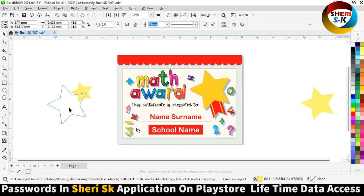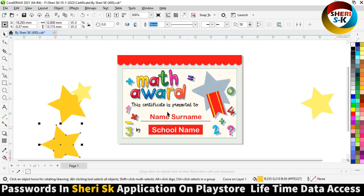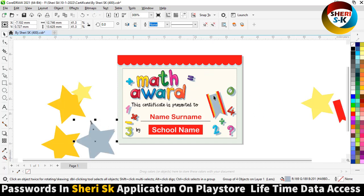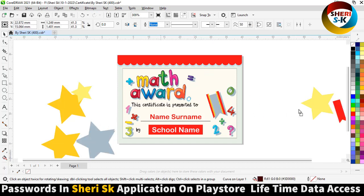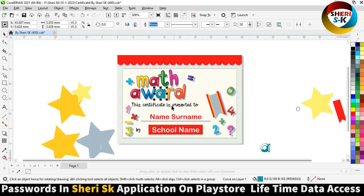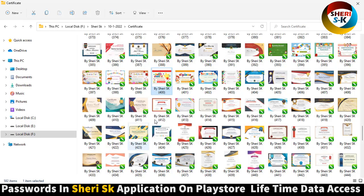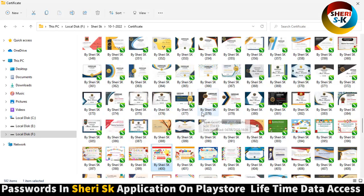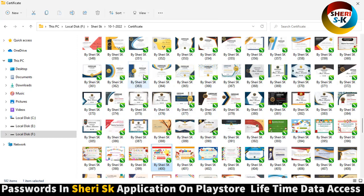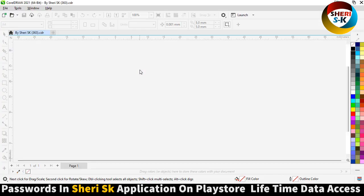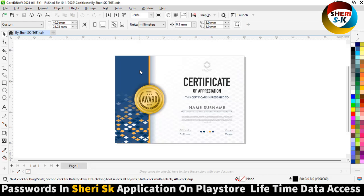Math awards certificate for school. You can't change anything, flow. And here is math awards.